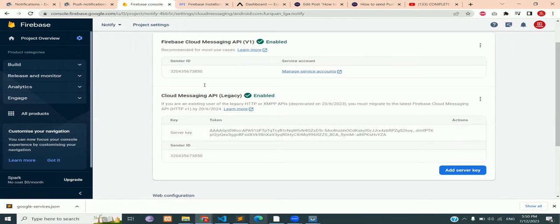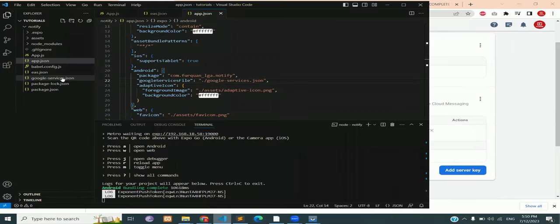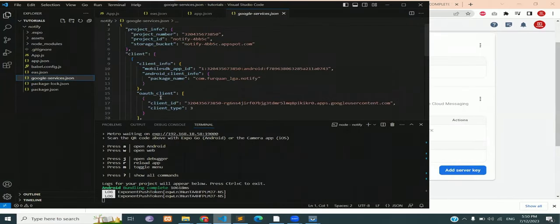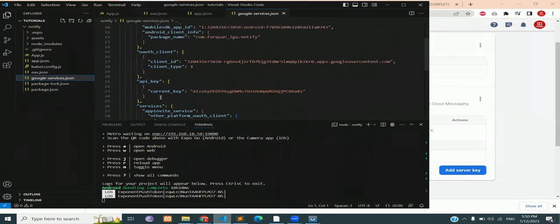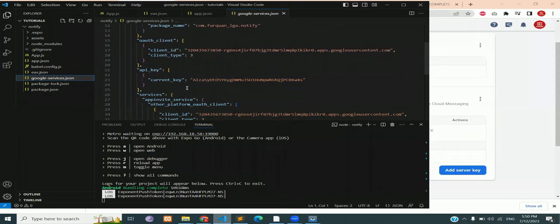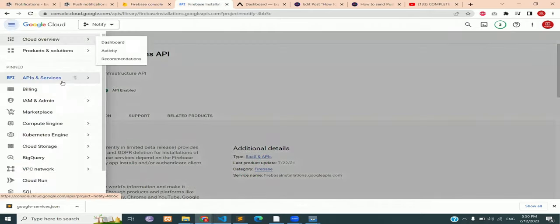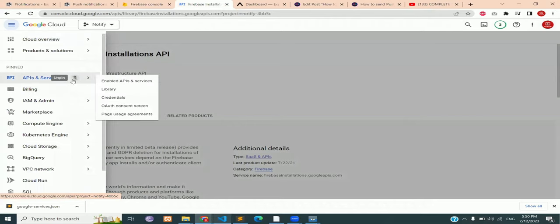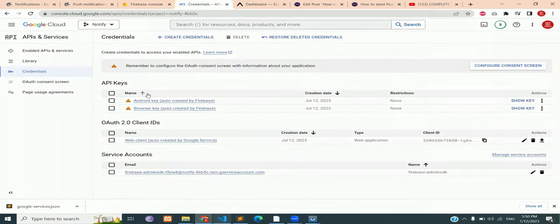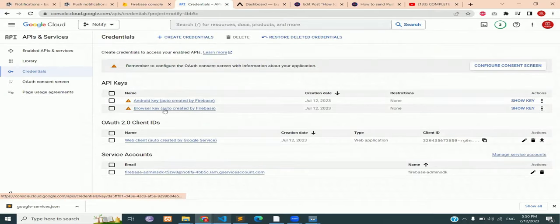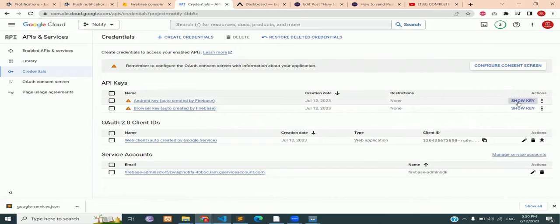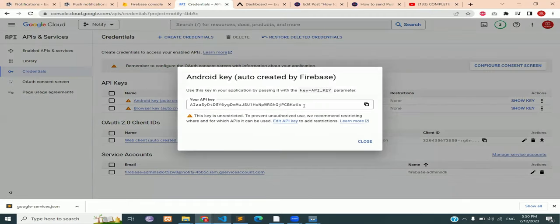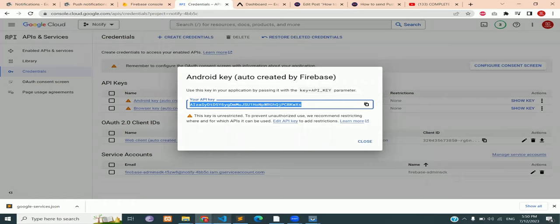Open the Google service JSON file. Make sure that the current key under the API key property is same as that in the Google console. You can check the Google console API key by clicking on the credentials. Here you can see the Android key is generated automatically by Firebase. Click on this. Click on show key and match this key with the one in the Google services file.